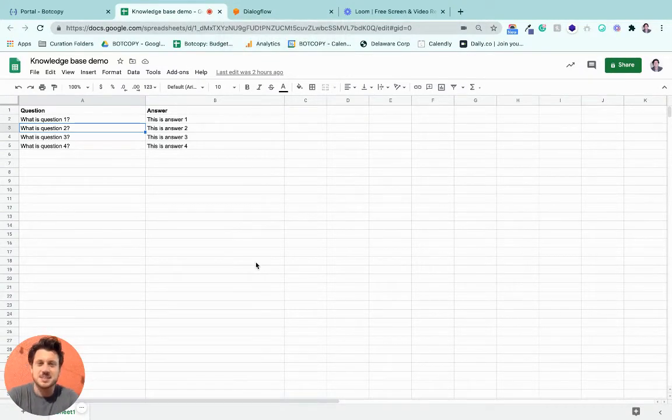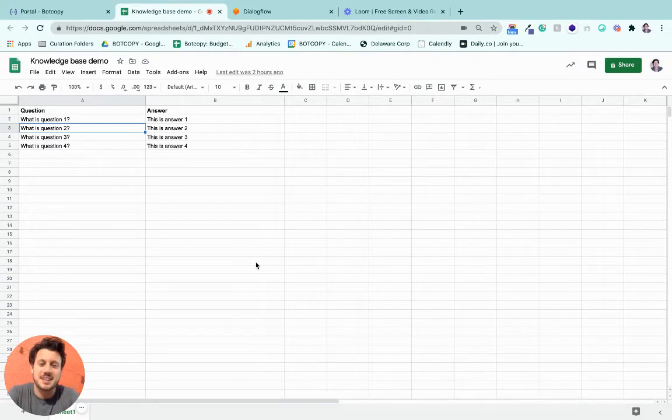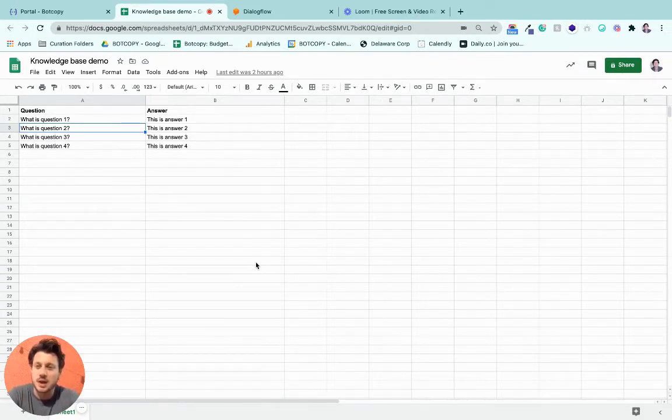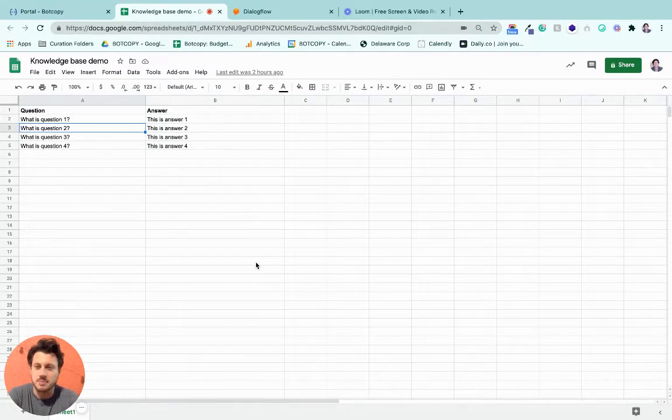Hey guys, it's Dustin from the BotCopy team, and in this quick video, I'm going to show you how to get your Knowledge Base up and running with BotCopy.